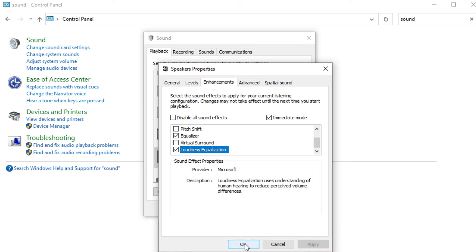Scroll down and find the checkbox with the word Loudness Equalization. You want to enable this and click OK. Now you're done with the settings.